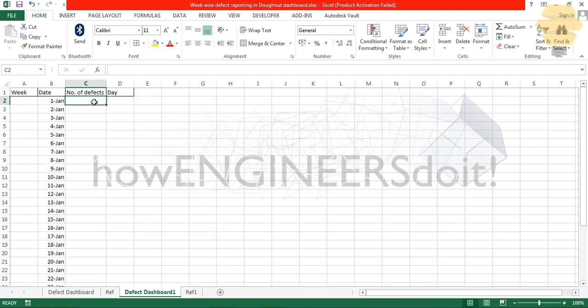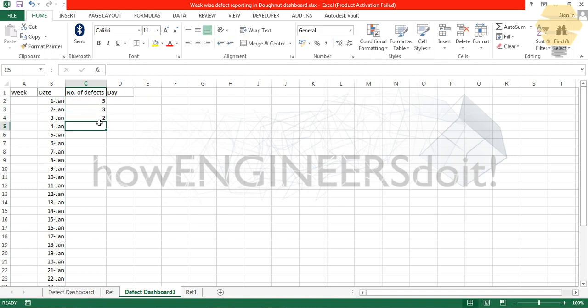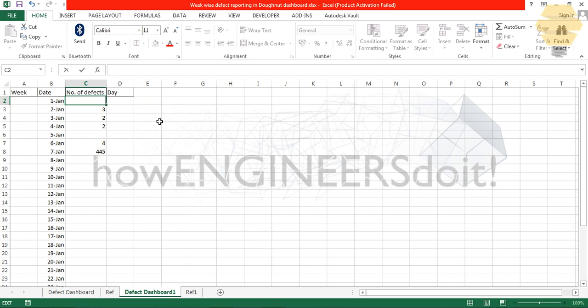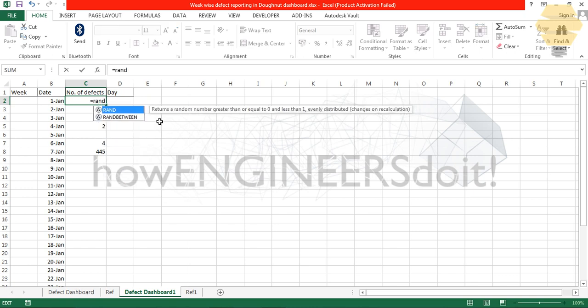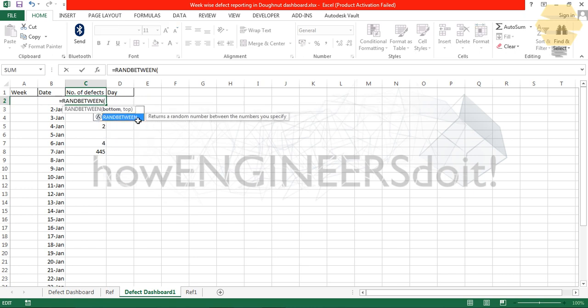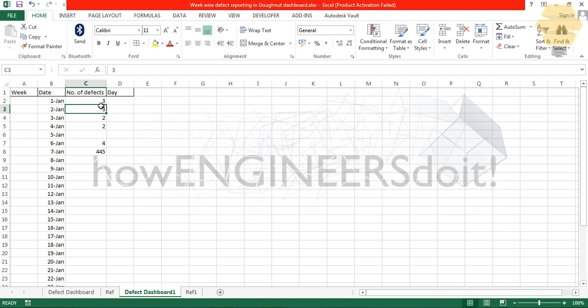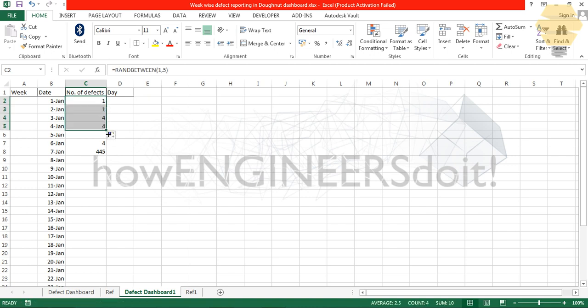Now the number of defects. I need some data to play around. A better way to generate the data for us is RANDBETWEEN, and I can mention one and five. I'm just going to put enter and double click.